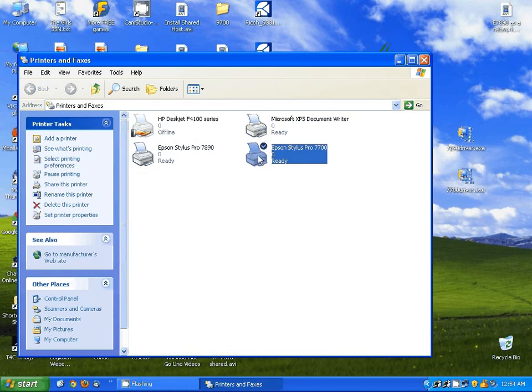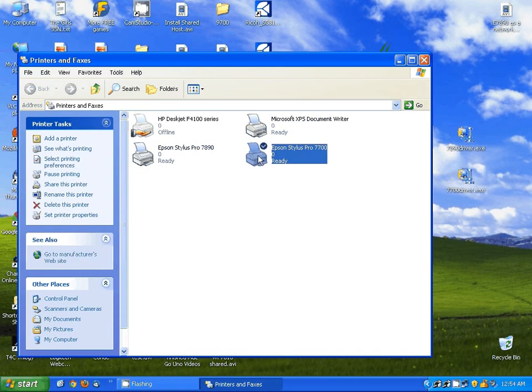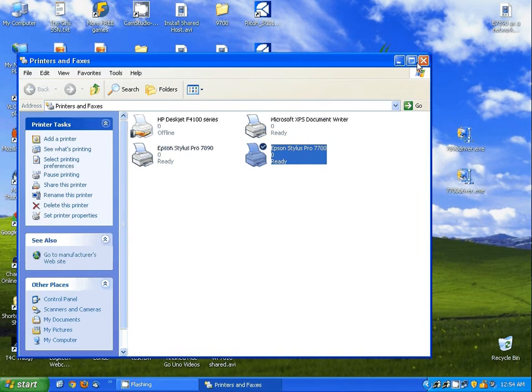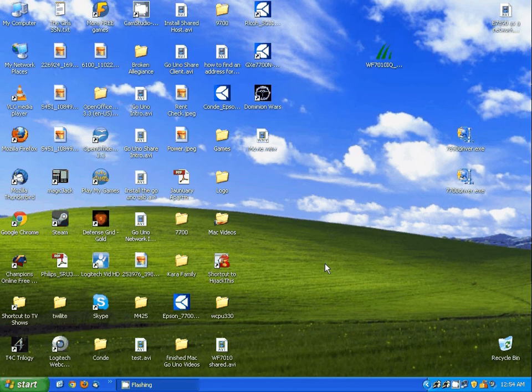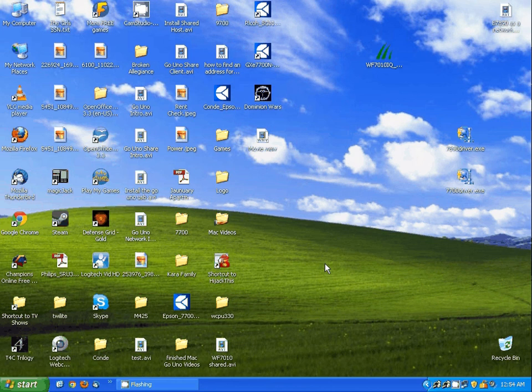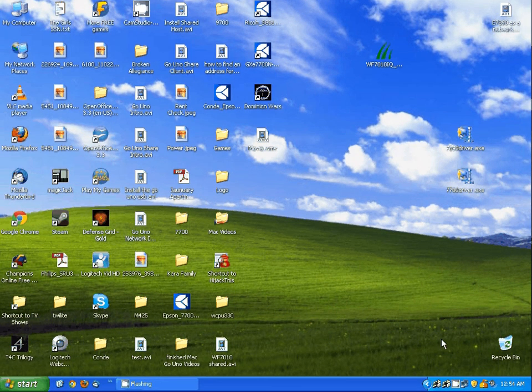The only thing left to do now, once you close this, is configure your driver and your application for sublimation. For this, you can consult with conditv.com. We'll show how the videos and show on how to configure there.